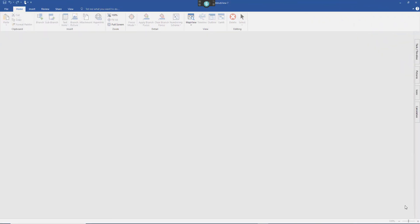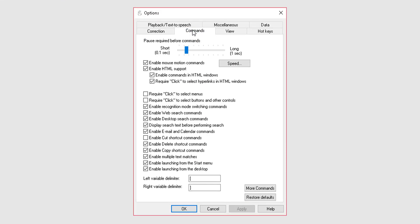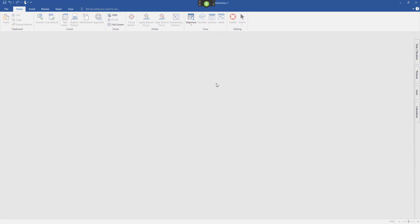Welcome back. Today I am on MindView 7 by Matchware, which is mind mapping. I want to use it in conjunction with Dragon, so I want to try and control some of the options with speech. What I did first — if I go up to Dragon Bar once you have opened Dragon, select Options — I have selected a couple of options in the commands where I have unticked Required Click to Select Menus. But you still have to say Click on various options, so bear that in mind. It does make life a bit easier because you can say what you see. You don't have to remember all the commands saying Click all the time. Click OK — let's try it out.